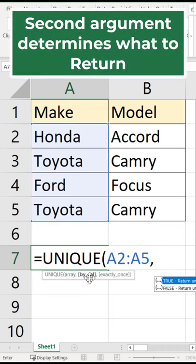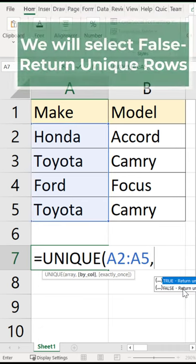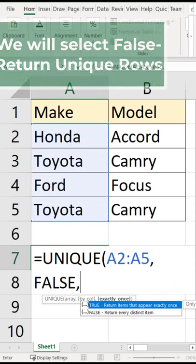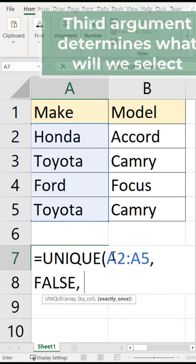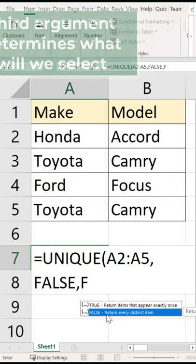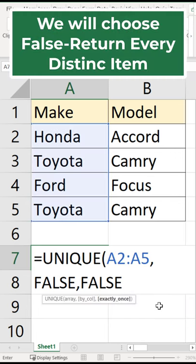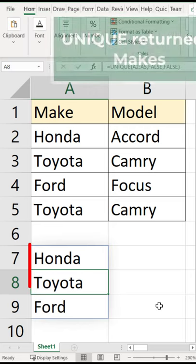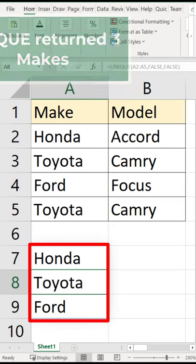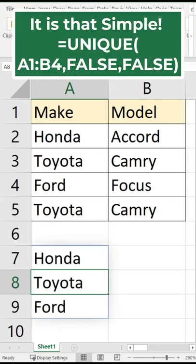The second argument determines what to return — make sure to select false to return all unique rows. The third argument determines what will be selected; we will choose false again to return every distinct item. The UNIQUE function returned three values. Take a look at the syntax — it's that simple.